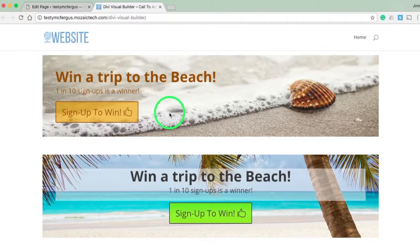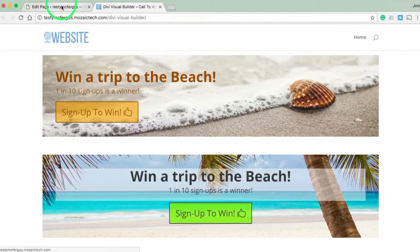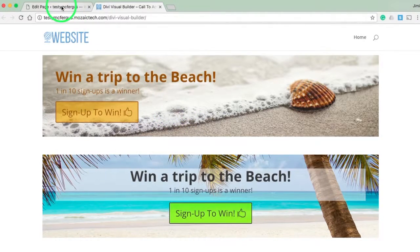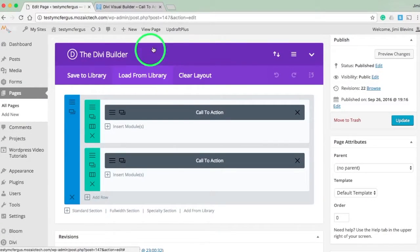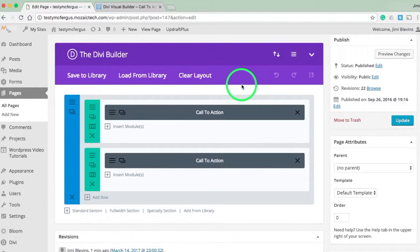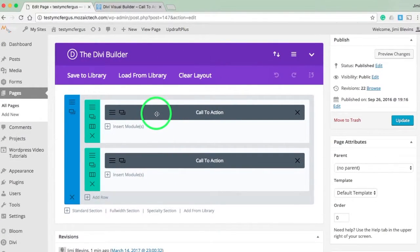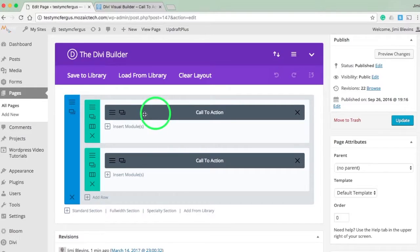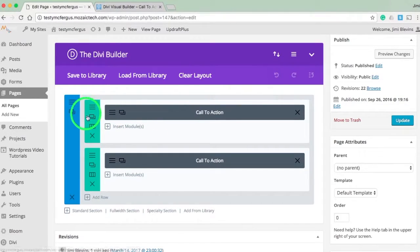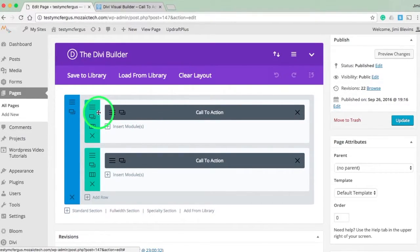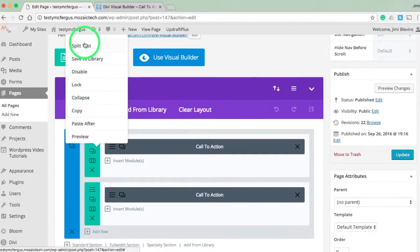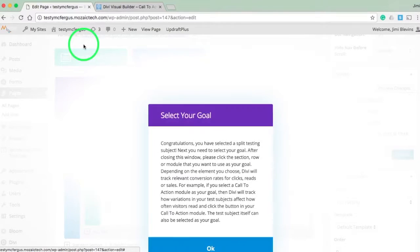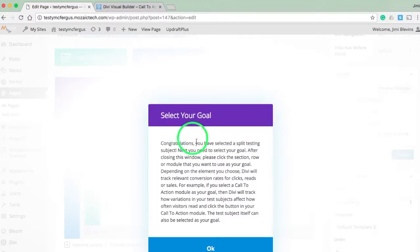Let me show you how to set this up in a split test. Let's come back into the Divi Builder. I've got both of my call to actions here. I'm going to set up this top one as my split test, so I'll right-click on that row and select split test.